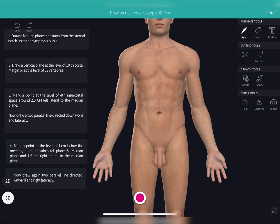To draw the surface landmark of the stomach, you have to draw two planes. The first plane begins from the sternal notch. This plane is known as the median plane. To draw the median plane, you locate the sternal notch and then draw a vertical line extending up to the symphysis pubis. This plane is known as the median plane.